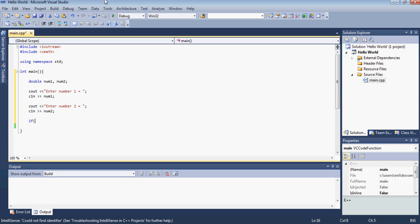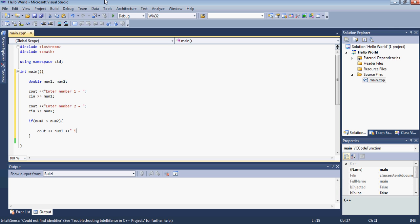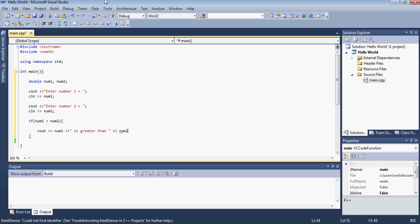So let's type if num1 which is the first input is greater than num2, greater than the second input. So what we want to do is we'll display just a message and type cout. We'll display num1 which is the first number. Then between we'll display is greater than and we'll display num2. And then we'll just put a newline there.